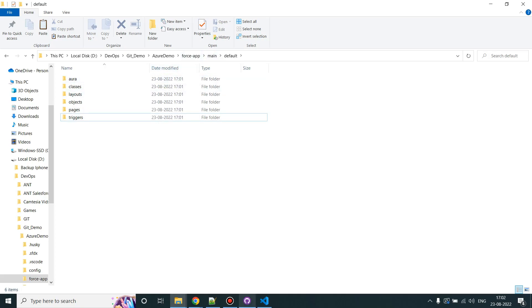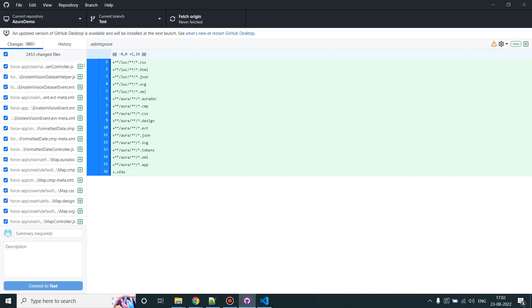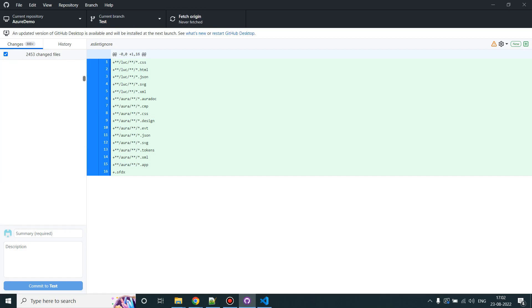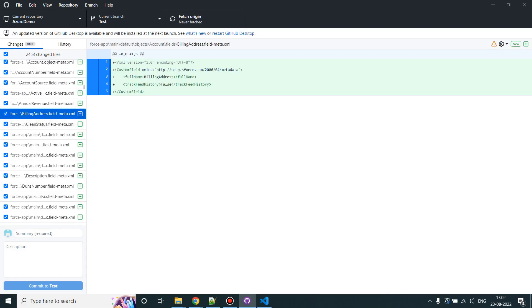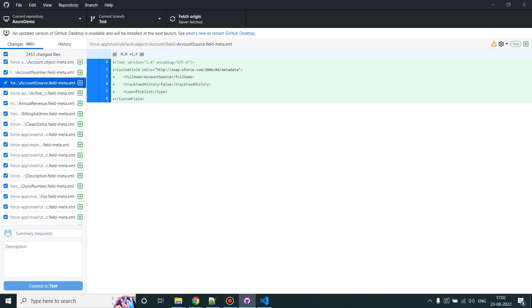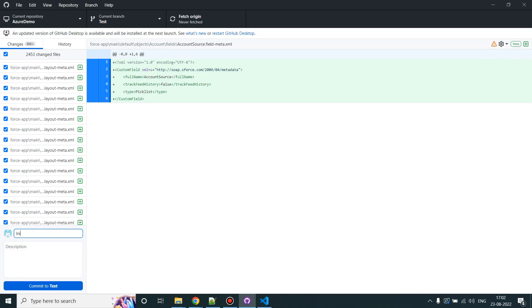So if I go to GitHub Desktop, it will show me all the files as added. Mind you, these are the metadata files, be it fields, be it classes, everything. Some 2400 components. So yeah, I'll provide a commit as initial code commit. Click on Commit.